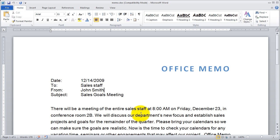Hi, and welcome back to our video course on Microsoft Word 2010. In this video, I want to show you how to use the tool called the Format Painter.